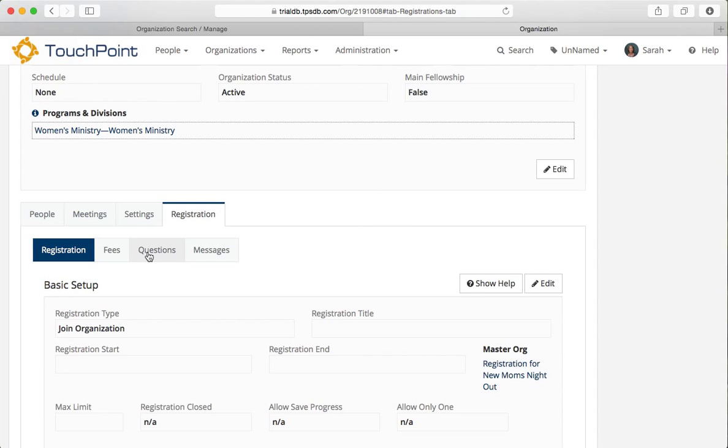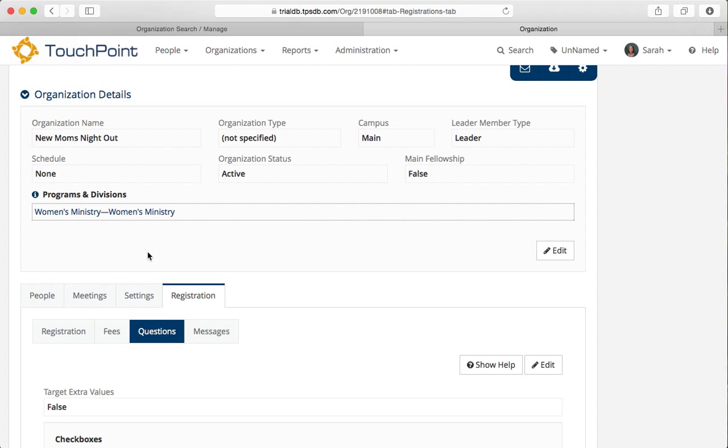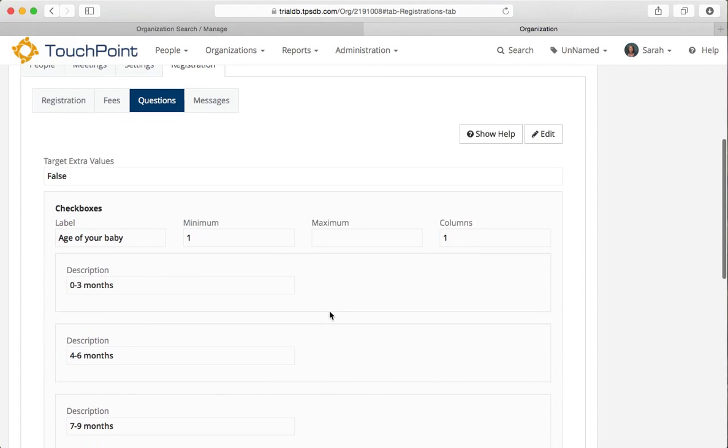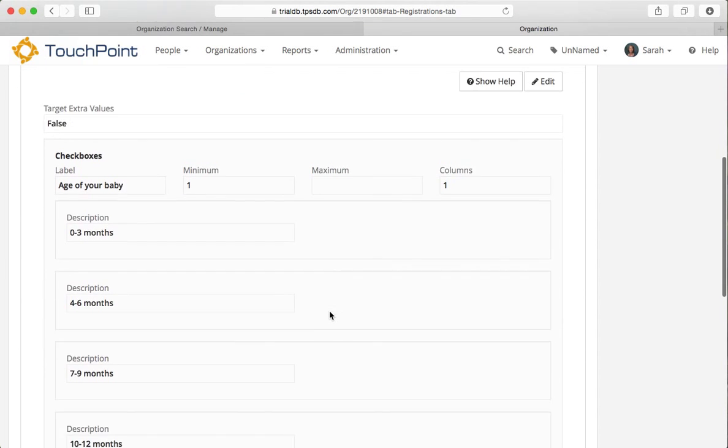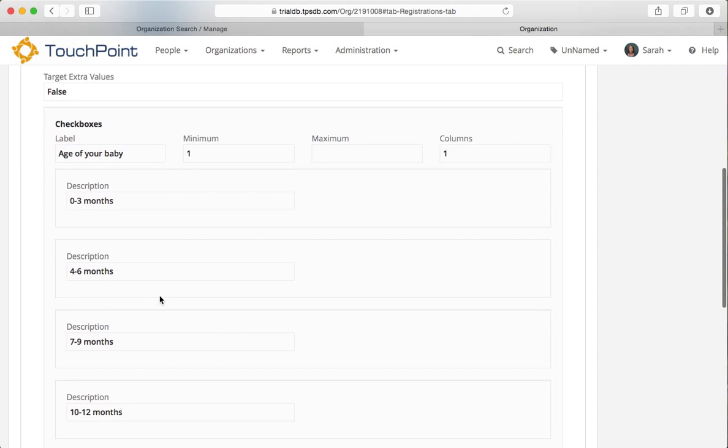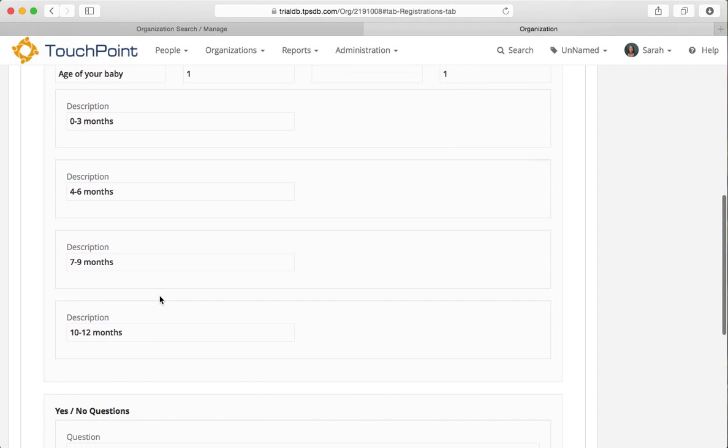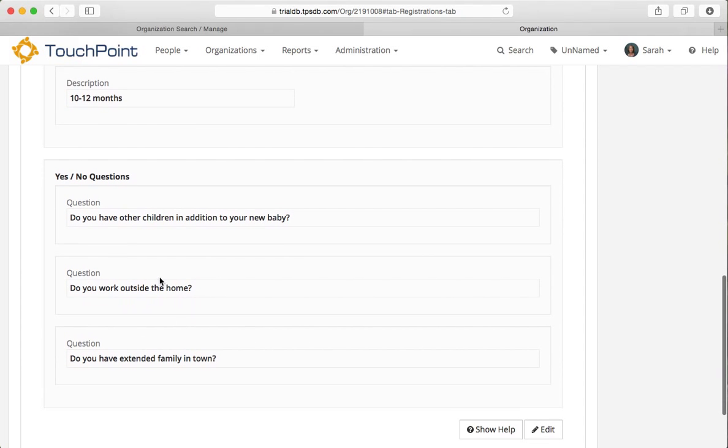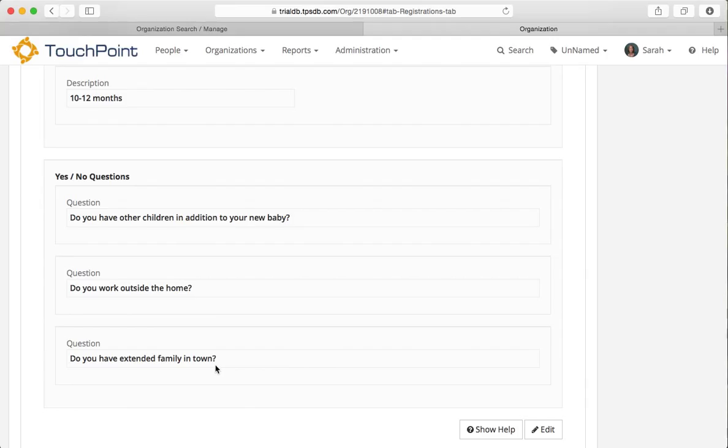I want questions on this organization because I have questions that are different for the moms than for the childcare. In this case, I'm asking the age of your baby. This is for moms that have babies from birth up through 12 months. So we're gearing it toward those moms that have a baby less than a year old. But we're also asking if they have other children in addition to the new baby. Do you work outside the home? Do you have extended family in town? We're trying to find out a little bit about those women who are coming to this event.